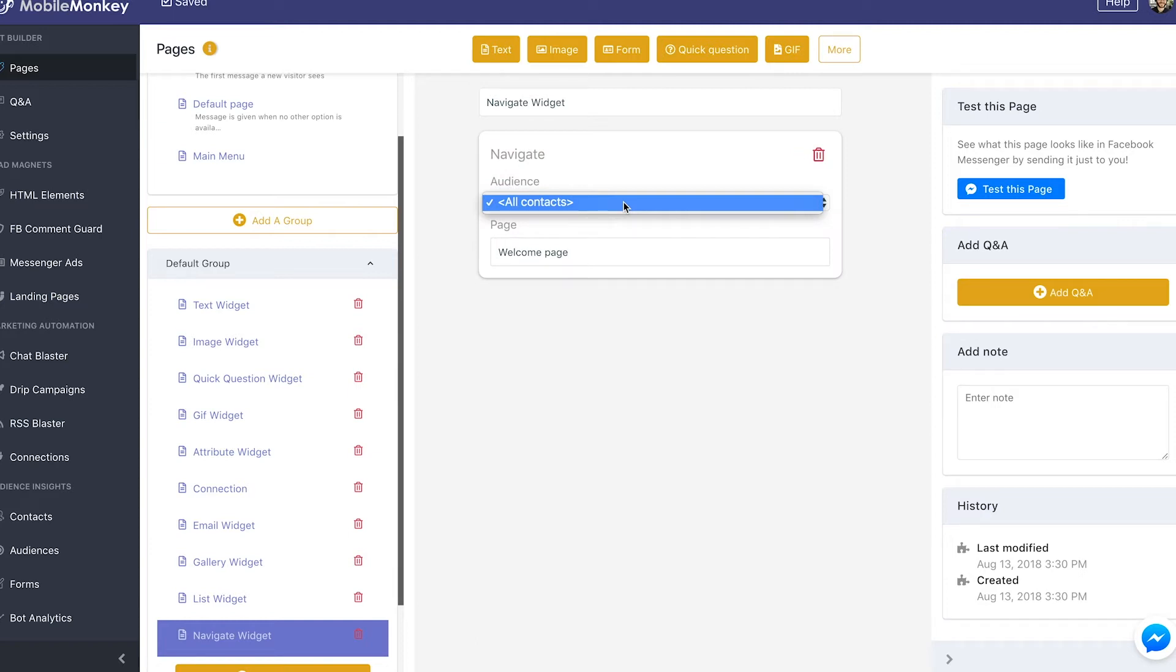but once we have some audiences built, let's say I have men or all women from the last 20 days or all men from the last three days, and I might want to now say if that person matches those audience criteria and they're on that audience list, put them into this chat blast or put them into this drip campaign.